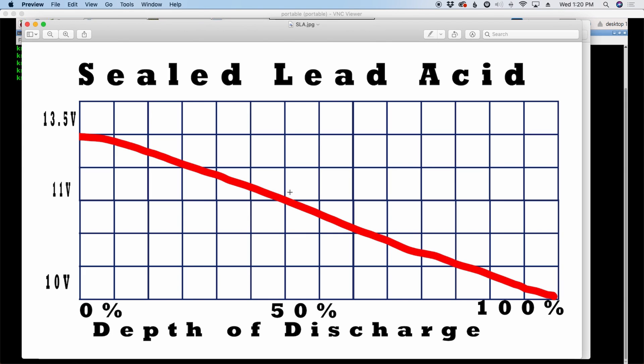Notice right around 50 percent, we're down below 11 volts. Basically, we've got a dead battery. Most radios will start complaining. Some will actually shut off when the voltage gets too low. So that's about all you're going to get out of the sealed lead acid. And that's why we have to buy two of them to get the same amp hour rating that we can get out of the lithium iron phosphate batteries.